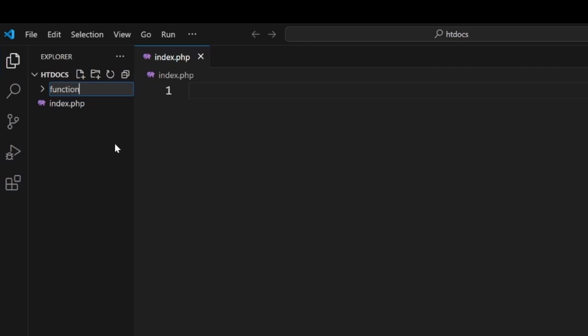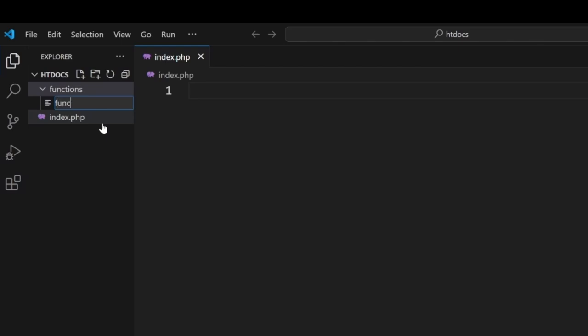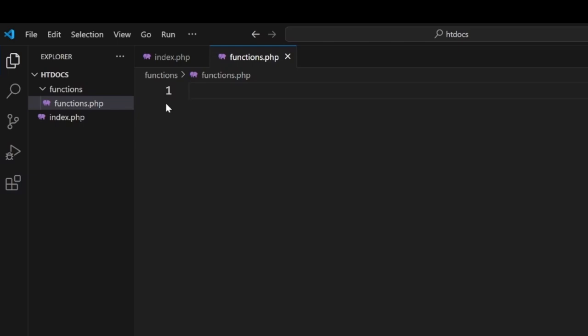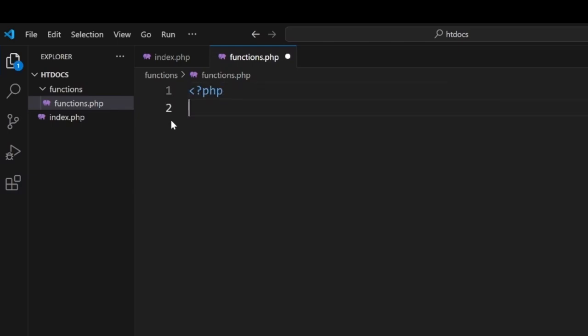We're going to create a folder and we're going to call this functions. And inside our functions, we're going to create a file called functions.php. The reason why we have this set up in this particular structure is so that we can have all of our PHP functions in one location. The exact same methodology is how we put all of our CSS into a singular style.css file.